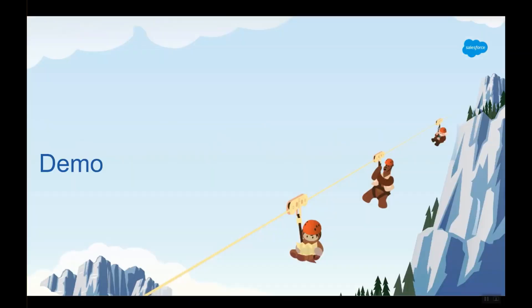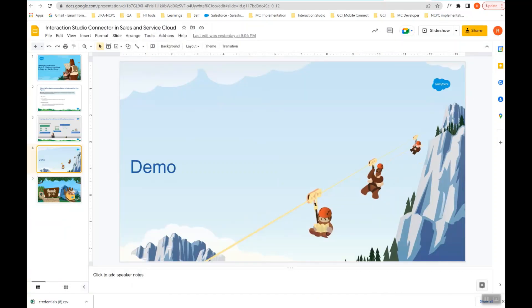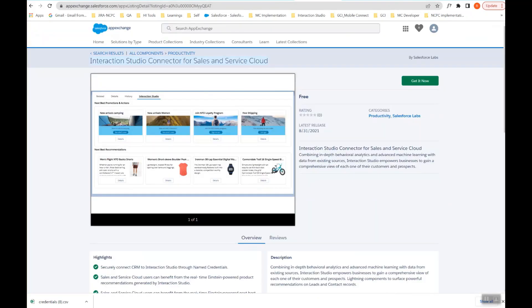Let's jump into a demo showcasing the integration of Interaction Studio with Salesforce and how tailored recommendations appear on a visitor's record inside Salesforce to be referred to by sales and service agents. The first step is to install the Interaction Studio connector for Sales and Service Cloud. Get it on AppExchange by this name and click Get It Now.